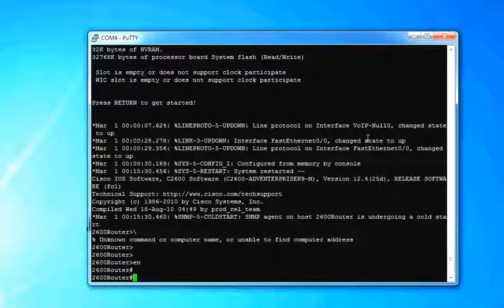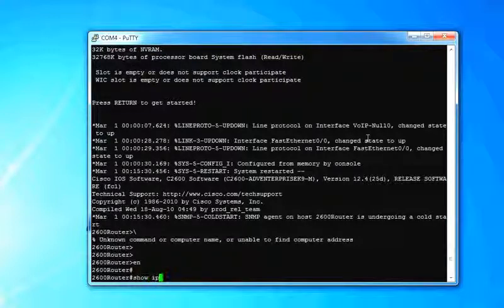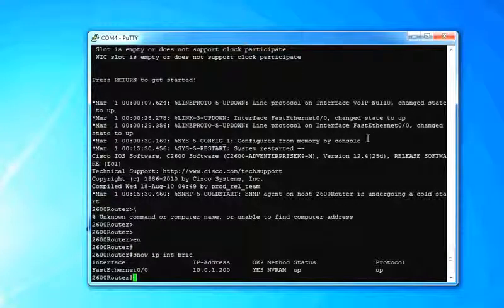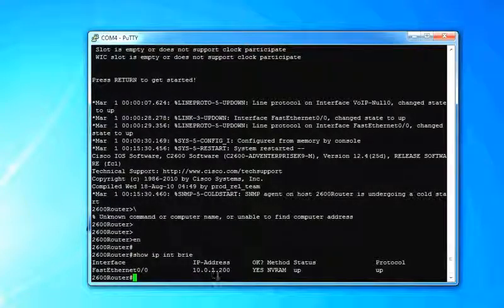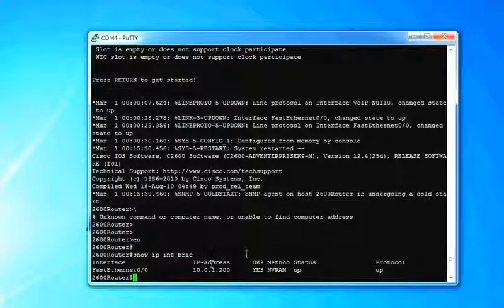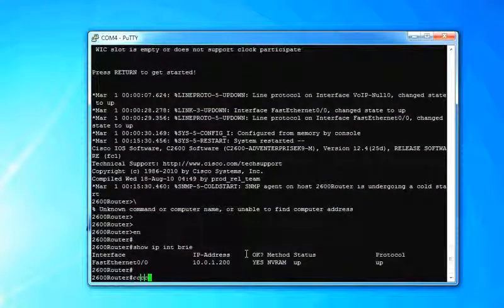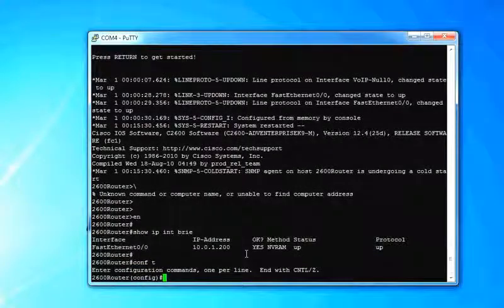All right. So on the router, you do need an IP address to make sure you can have one. Mine is 10.0.1.200. Also the slash 24, excuse me. And just a quick overview to make sure you know how to set an IP address.